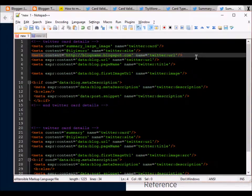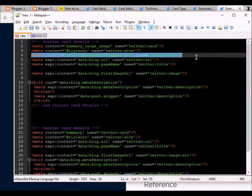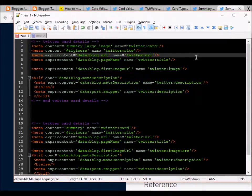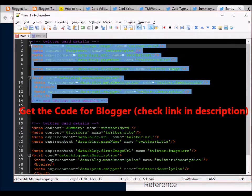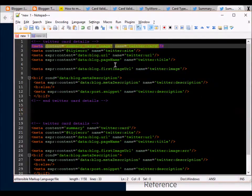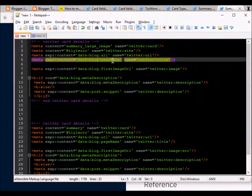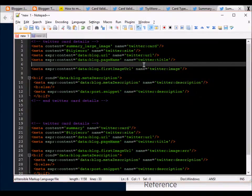But if you want to reuse this code on some of your other Blogger blogs, I would suggest not to use something like this. Just leave it to expression content data blog URL, then you can reuse this code on any other Blogger blogs. The page name is the page name of the particular blog post.